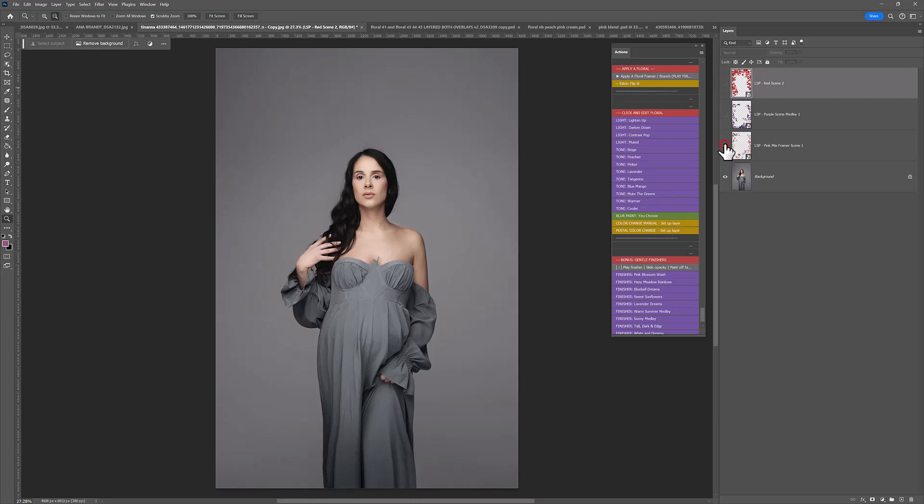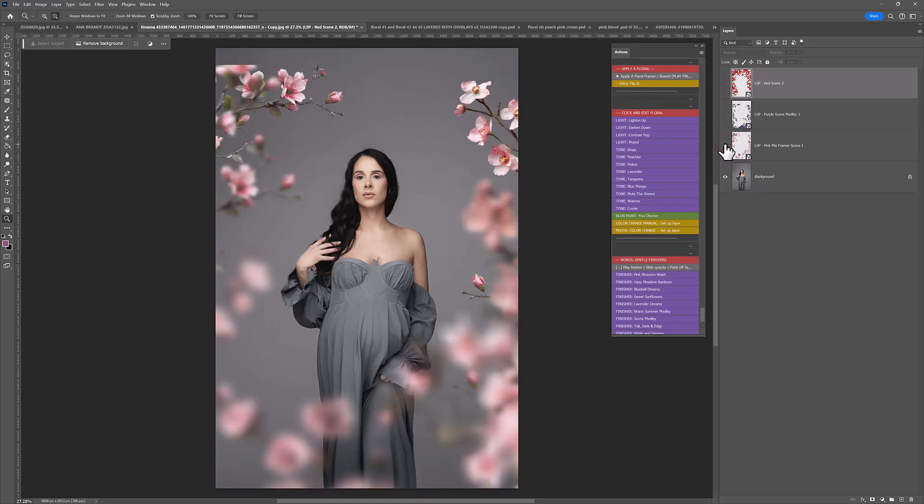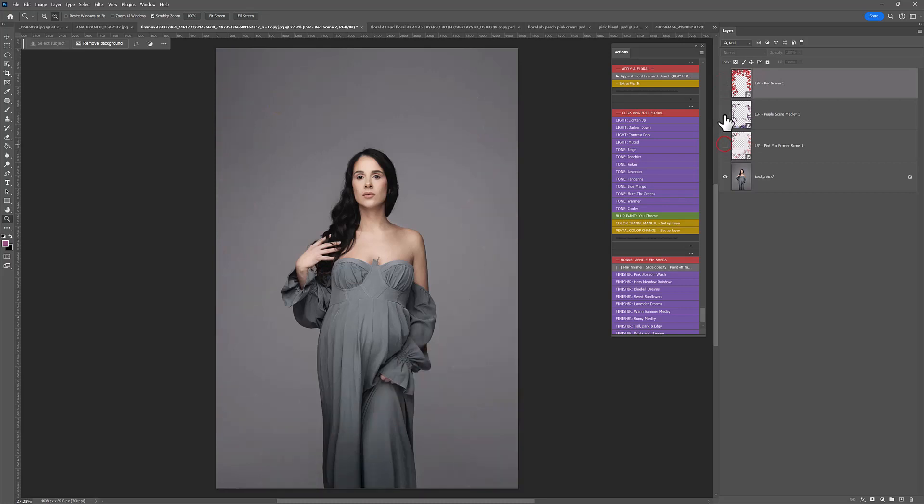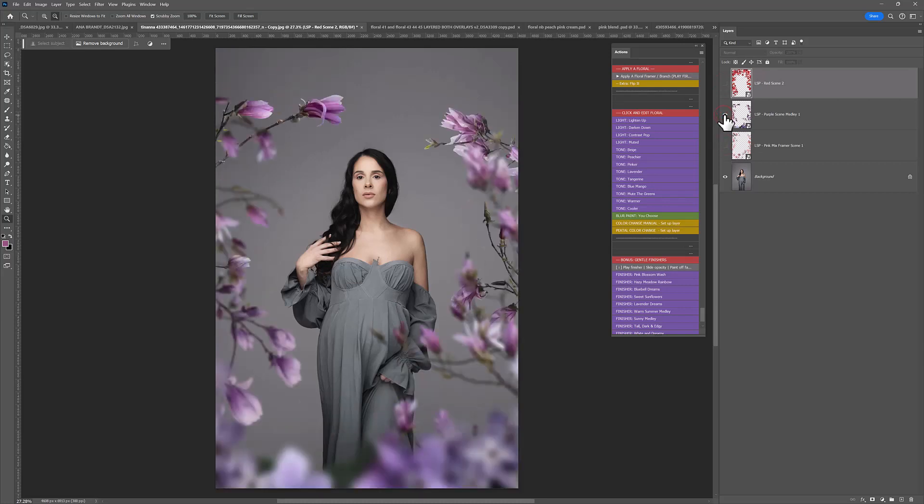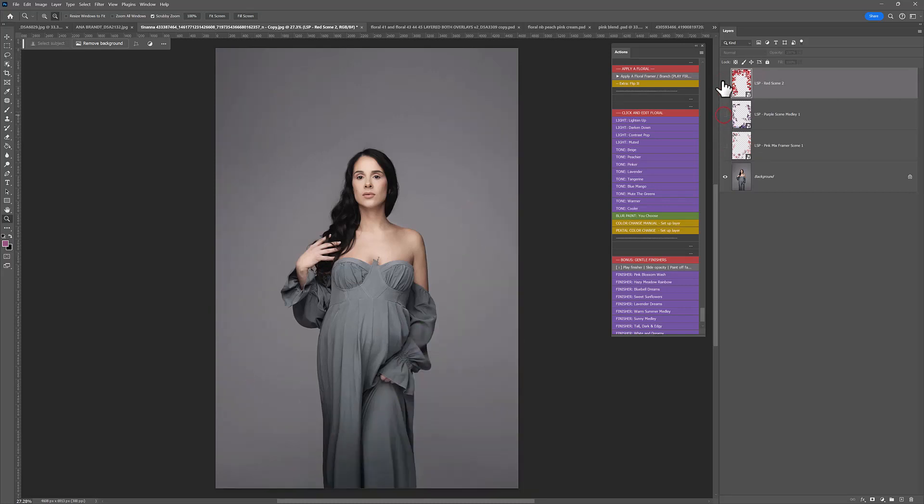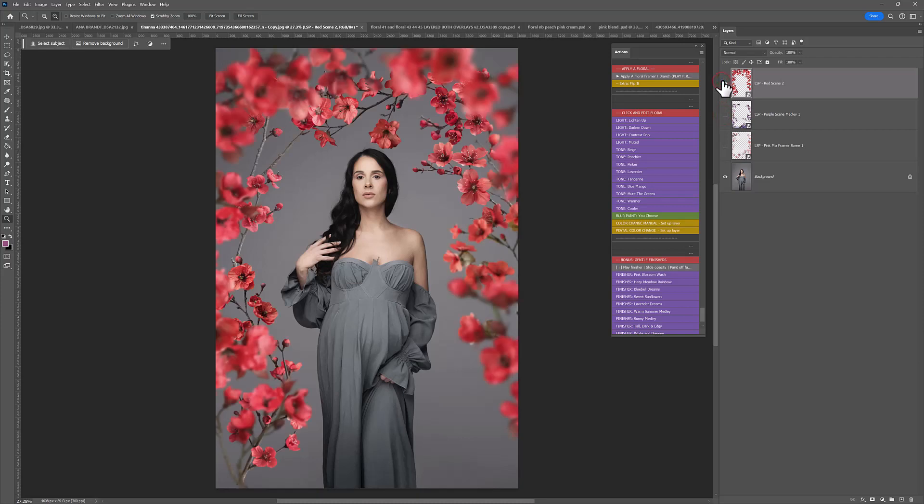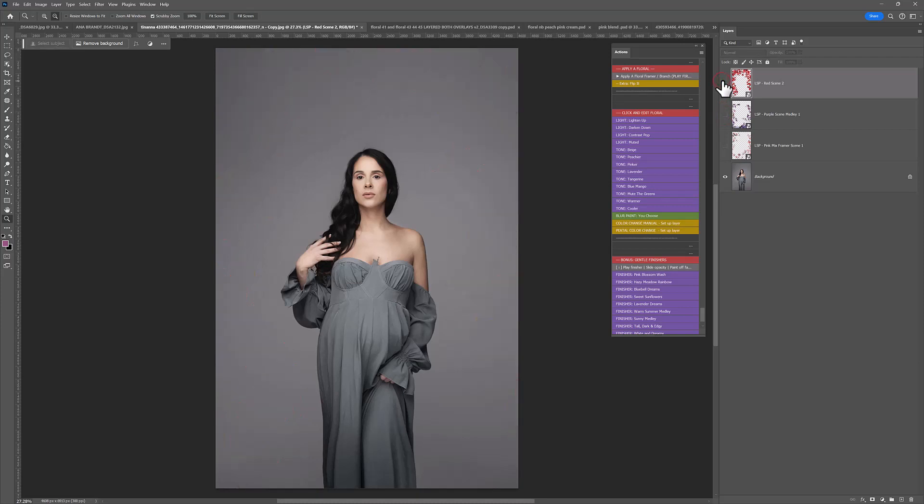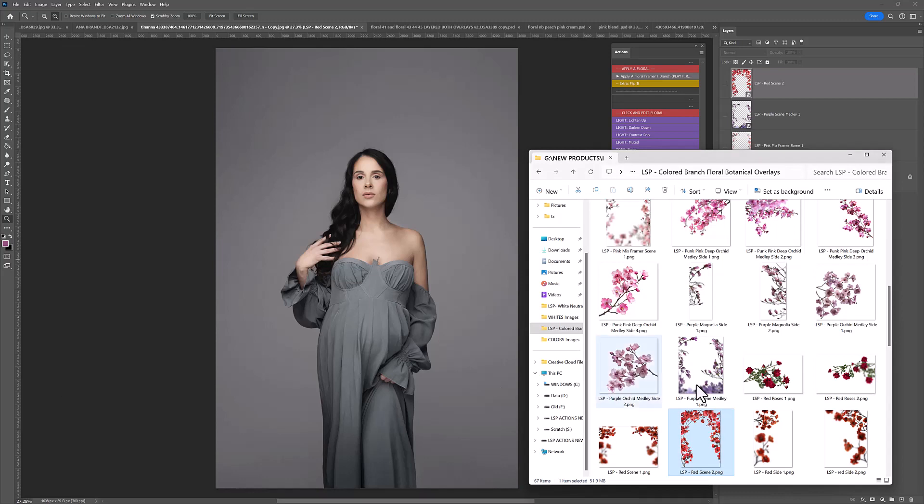Three entirely different looks. You have the Soft Pink Blossoms, the Purple Magnolias, the Red Flowers and Blossoms there. Three completely different things and three completely different finishes and looks for your image.